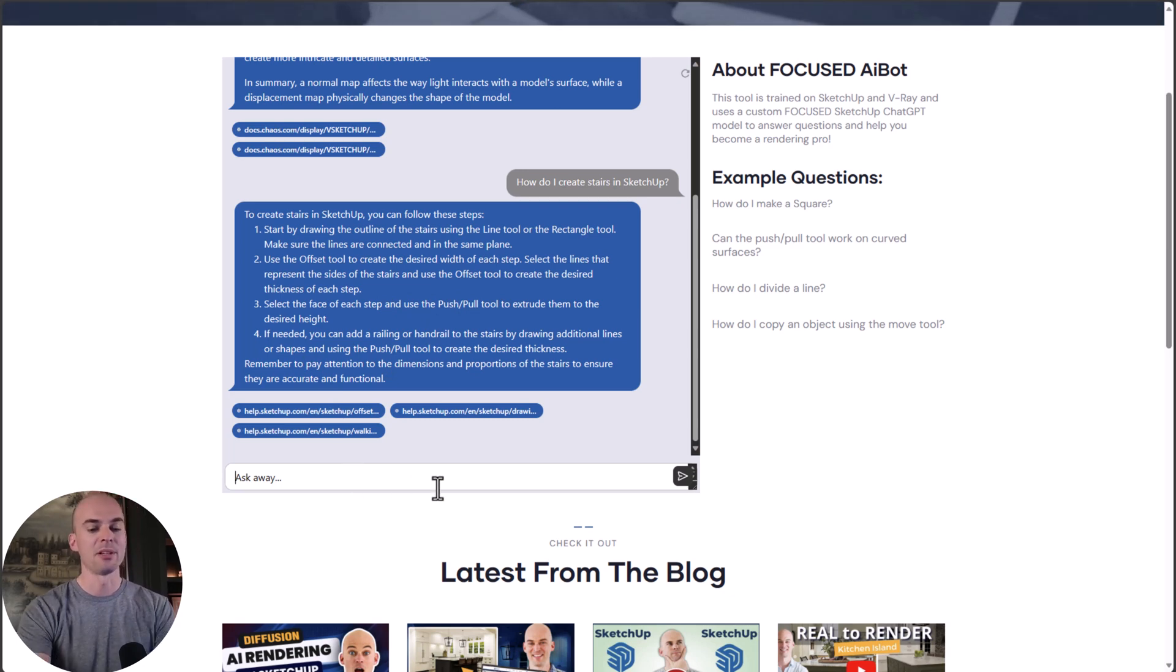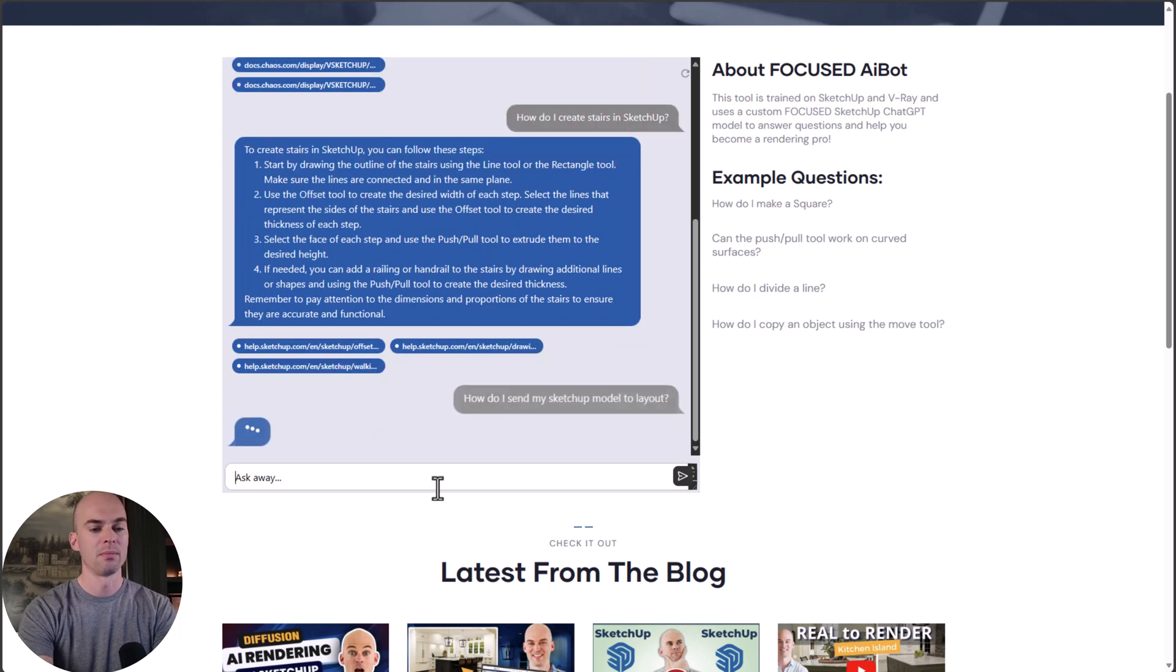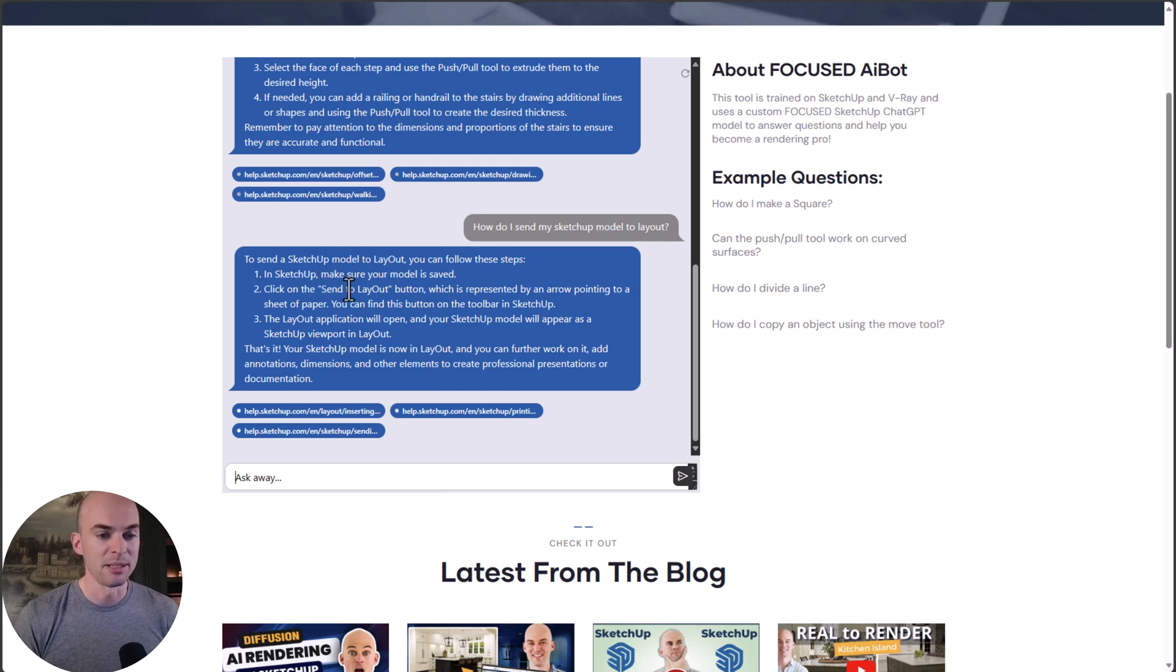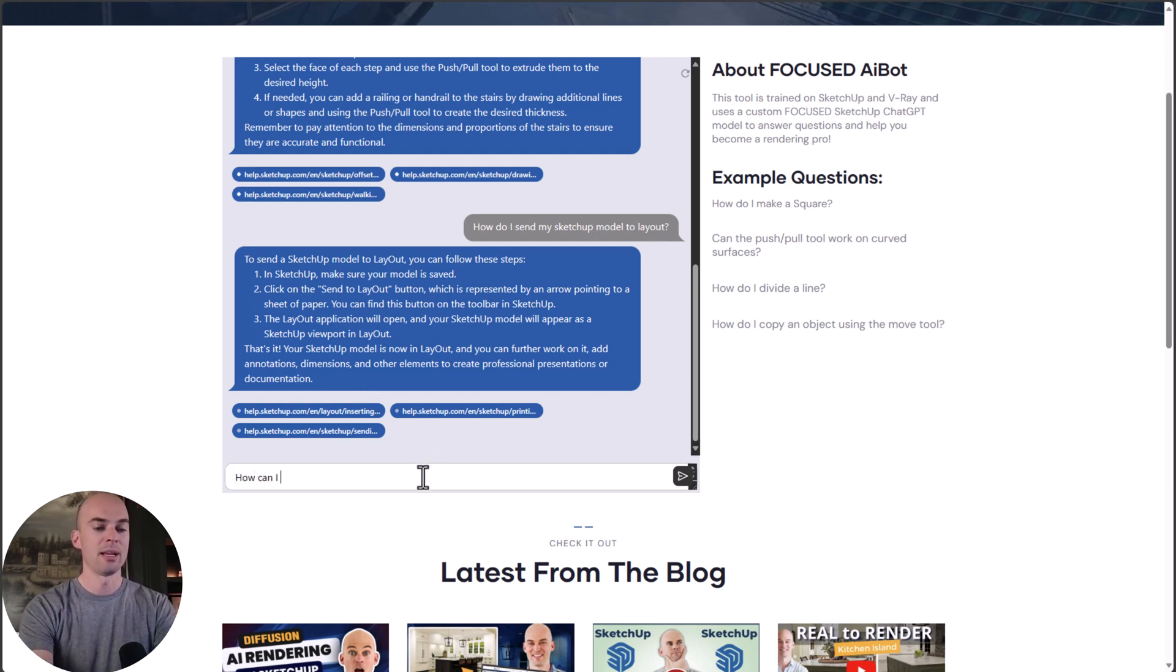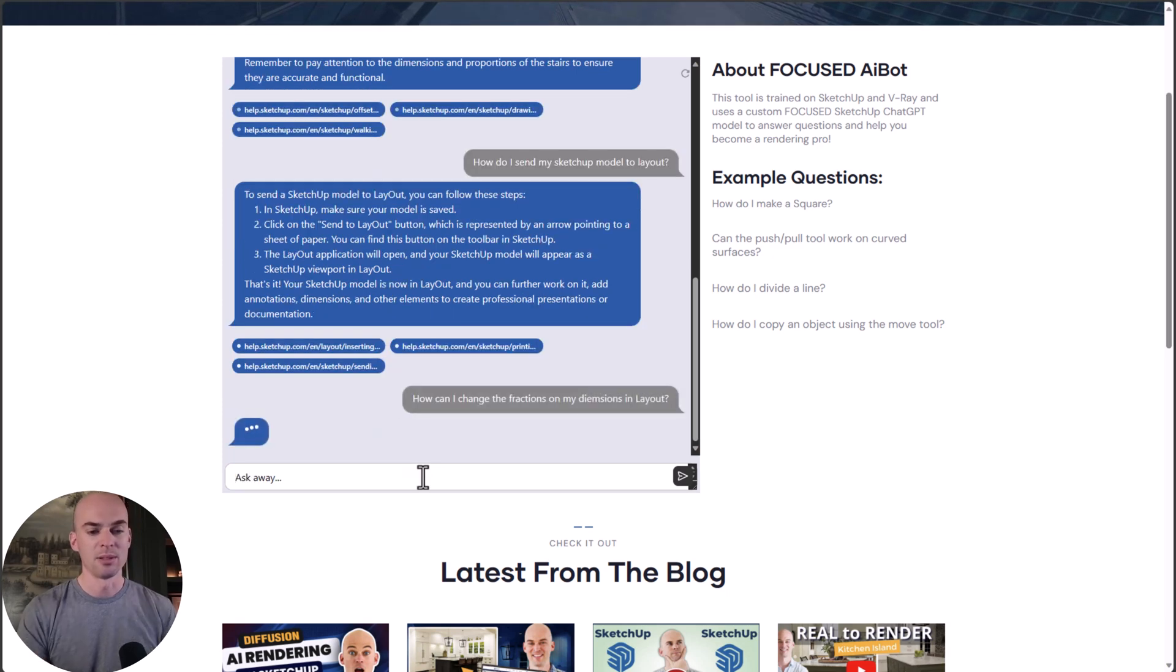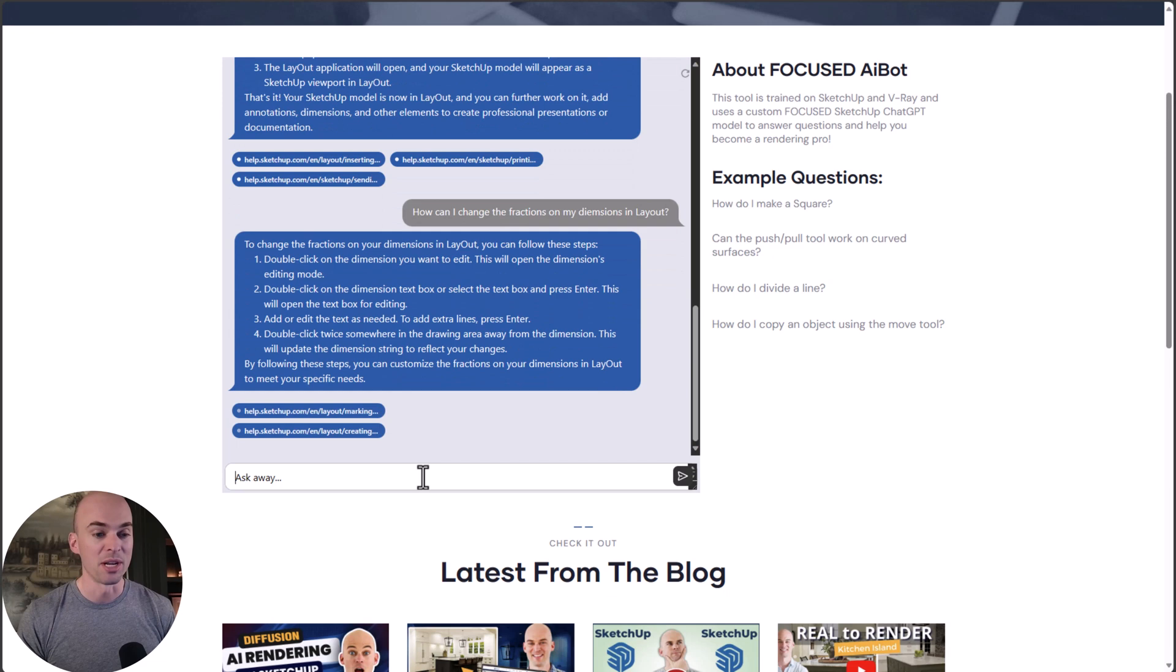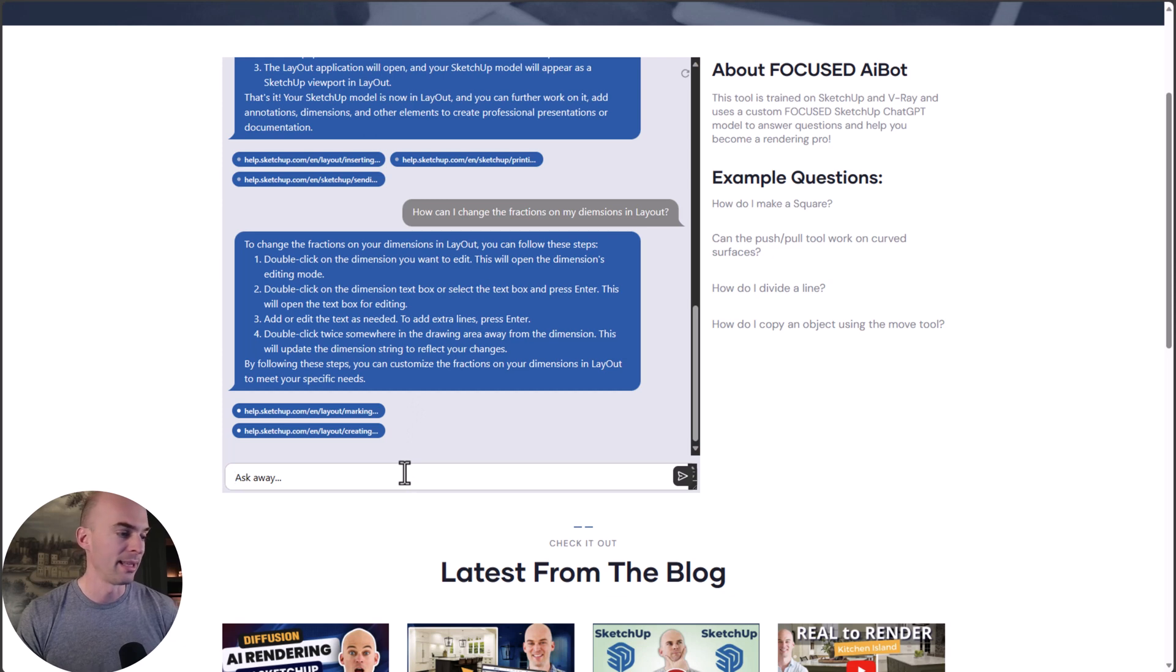Let's talk about Layout. How do I send my SketchUp model to Layout? Click the send to Layout button in SketchUp. That is the perfect answer. What about: how can I change the fractions on my dimensions in Layout? Sometimes by default, this will have a 1/64 fraction format, which we don't want all the time. I might want to change that to 1/16th or 1/8th. This will tell you how to do it.